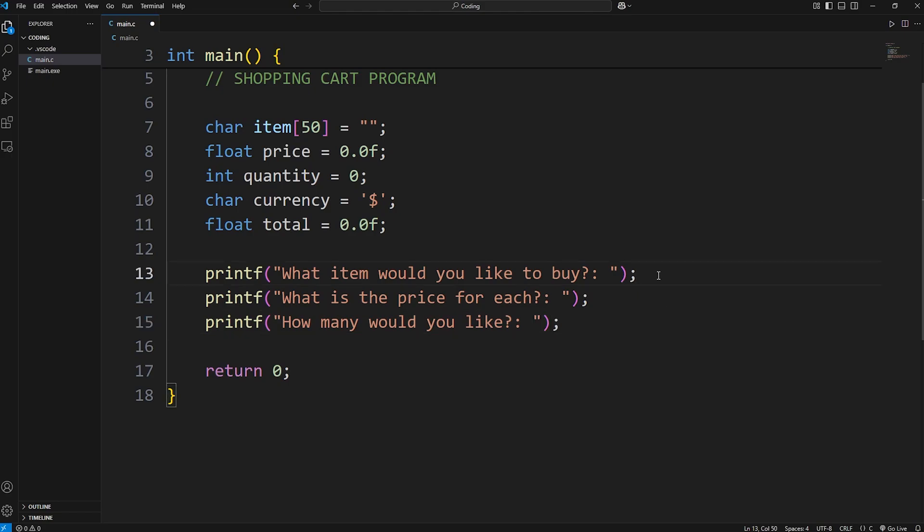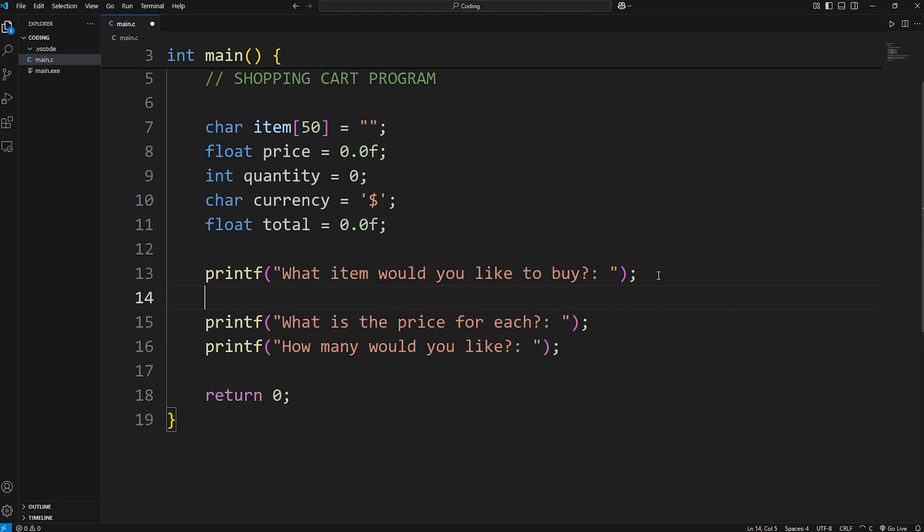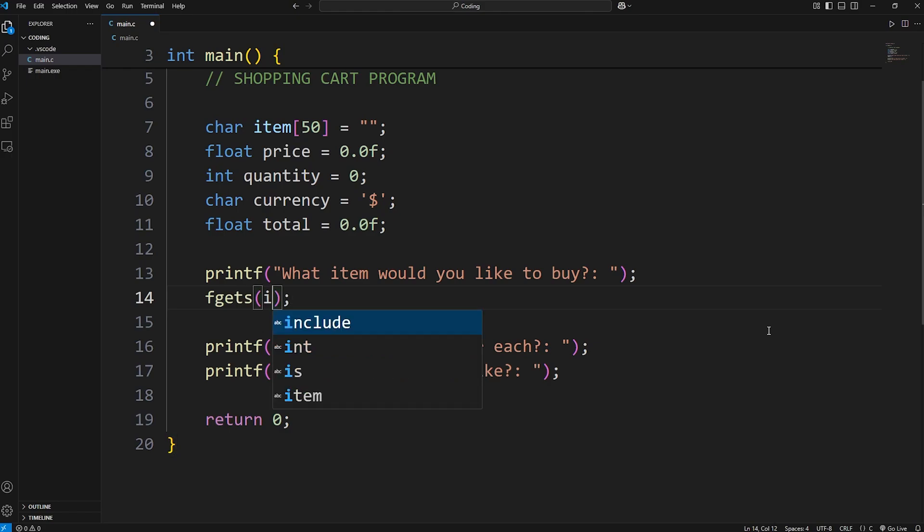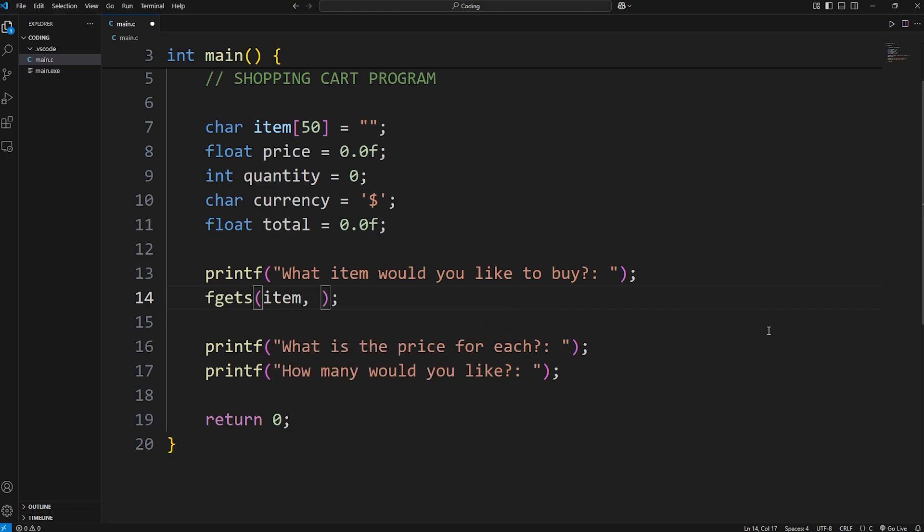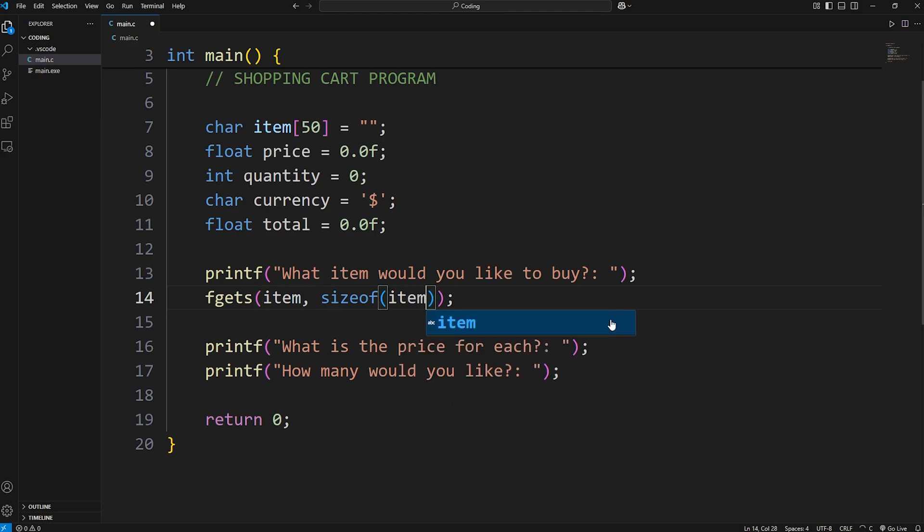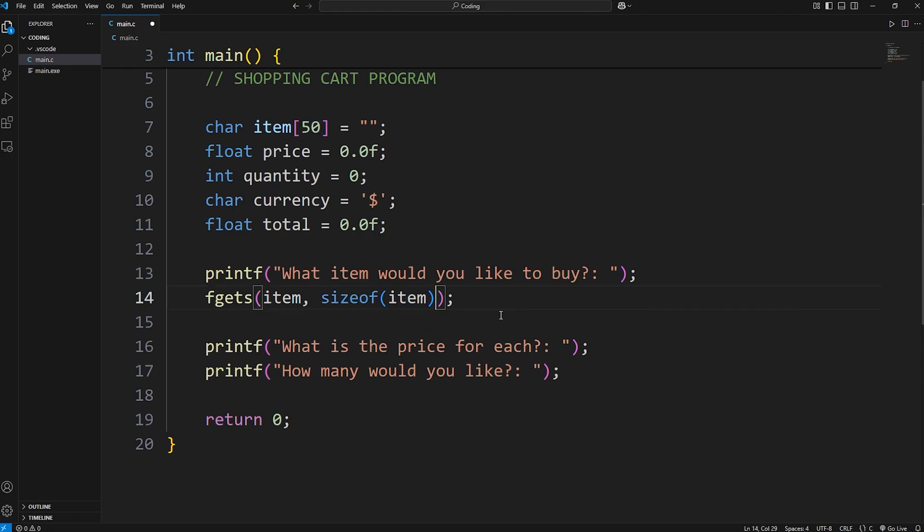Then we need to accept user input. So with our item, it's a string. We'll need to use fgets. Within the fgets function, we will place our item variable. We need the size of our array of characters, 50. But it would be better if we were to use the size of function to calculate it. Return the size of item, just in case this number changes. We don't have to manually change it. Then we have standard in, stdin.